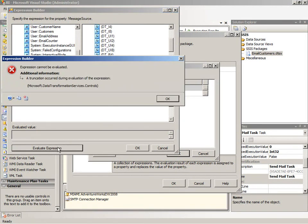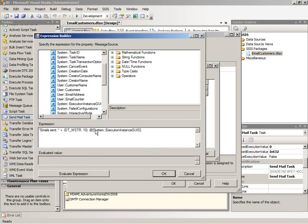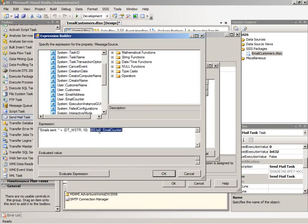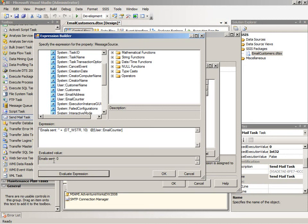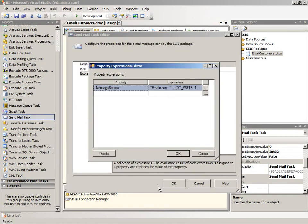So here I can evaluate the expression. Oh, we have a truncation occurring. And actually I need to change, I didn't grab the correct variable here. Let's try that again. User email counter. And then evaluate the expression. And you can see that email sent zero. So this is an example of how you can test your expression to make sure that it comes out the way that you intend it to. Now this value is currently initialized at zero. And of course we'll change as we go through the for each loop processing. Okay, so we're all set here.